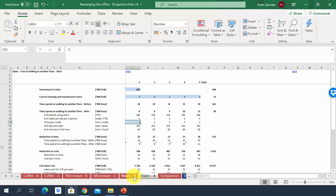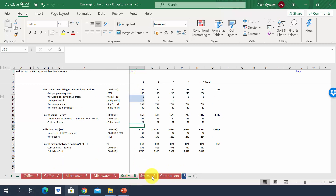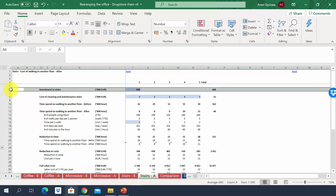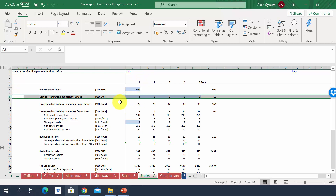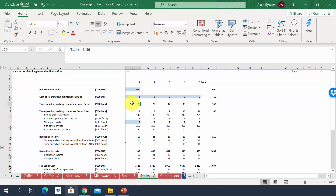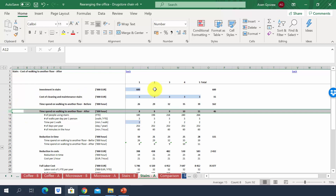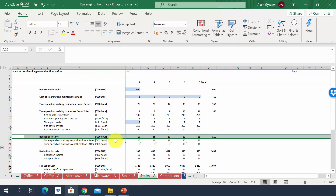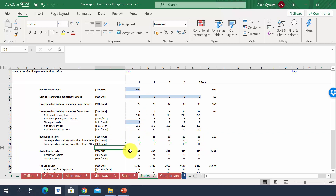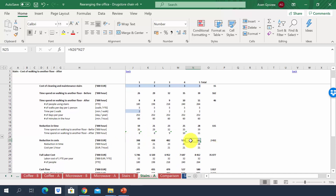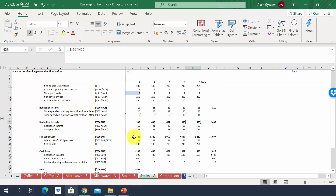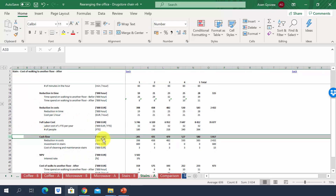The internal stairs require a large capex of 600,000, plus small ongoing cleaning and maintenance costs. Comparing before and after, there is a huge reduction in time: from 26,000 down to 8,000 hours, saving 19,000 hours in year one growing to 28,000 in year five. In monetary terms, savings are 400,000 in year one and almost 600,000 in year five.